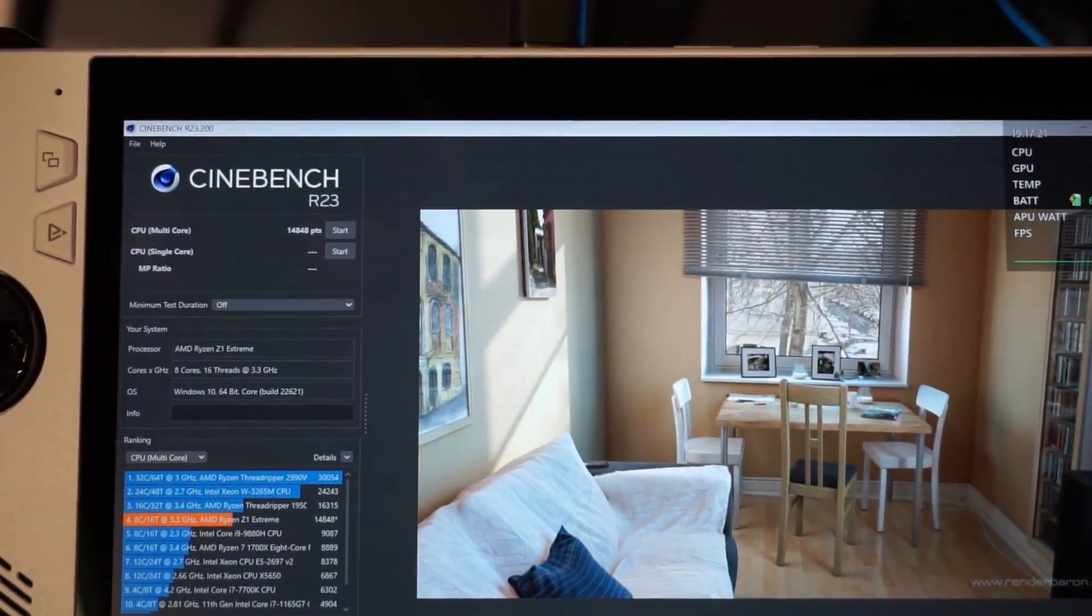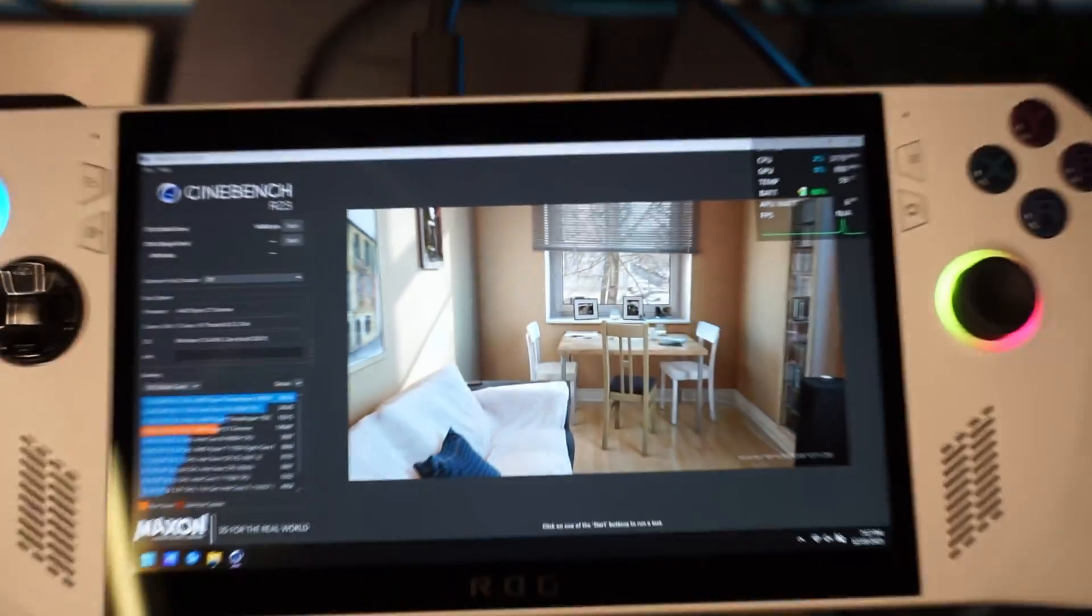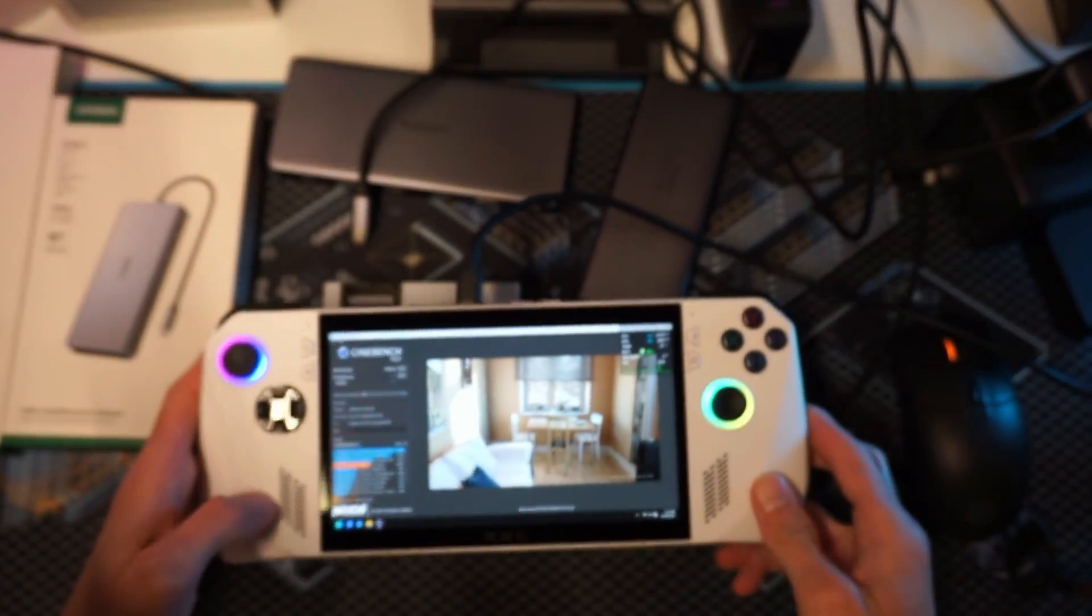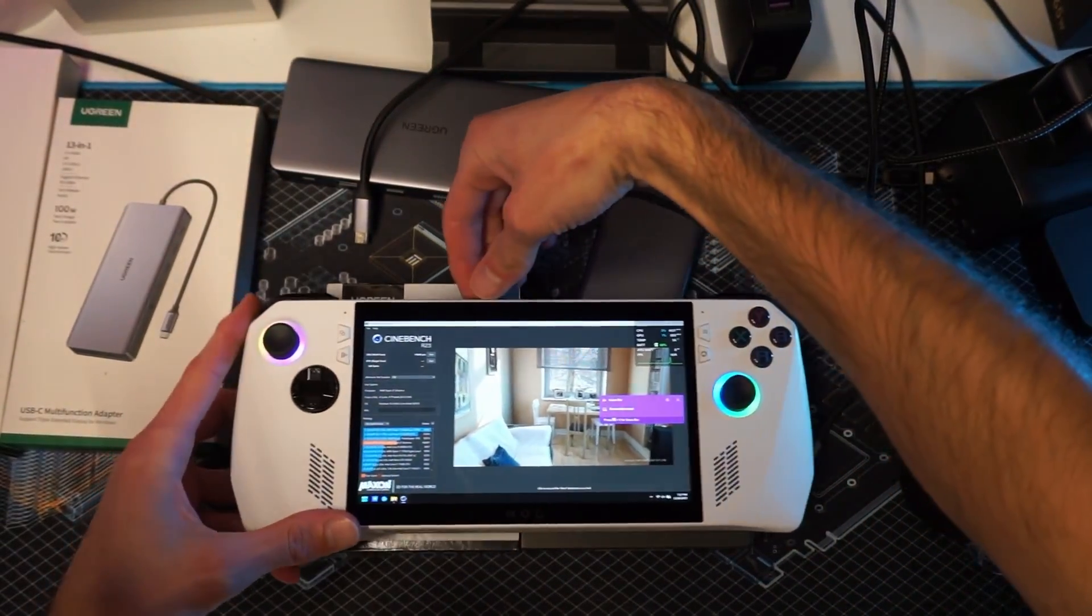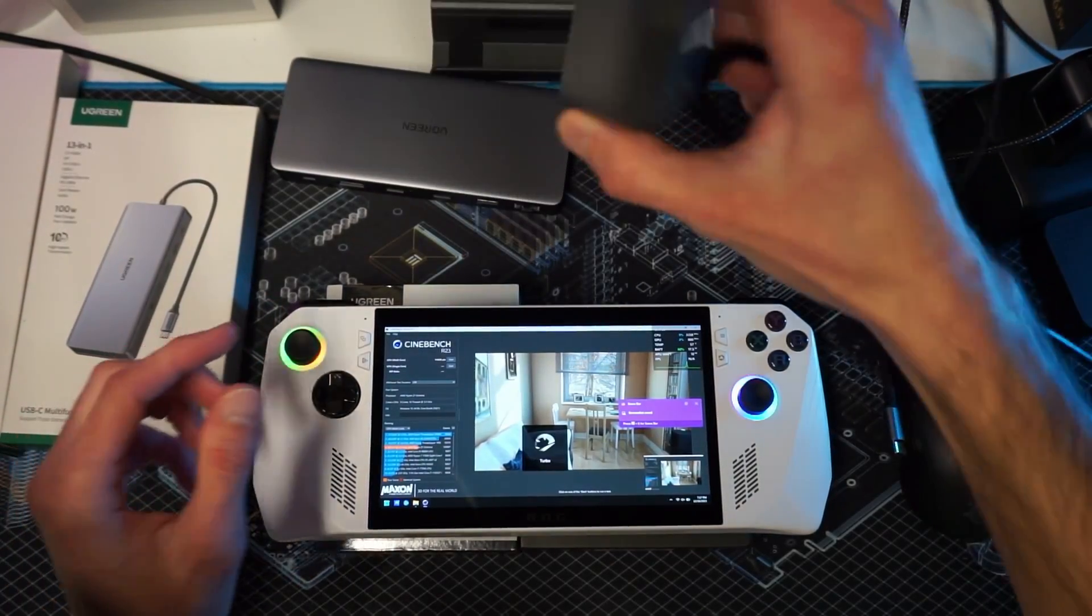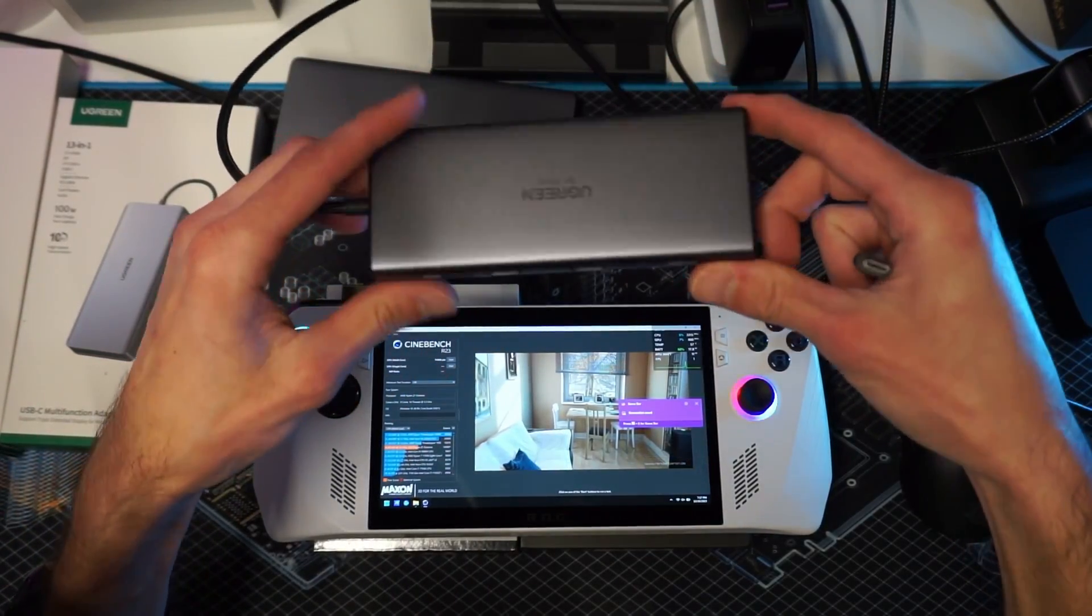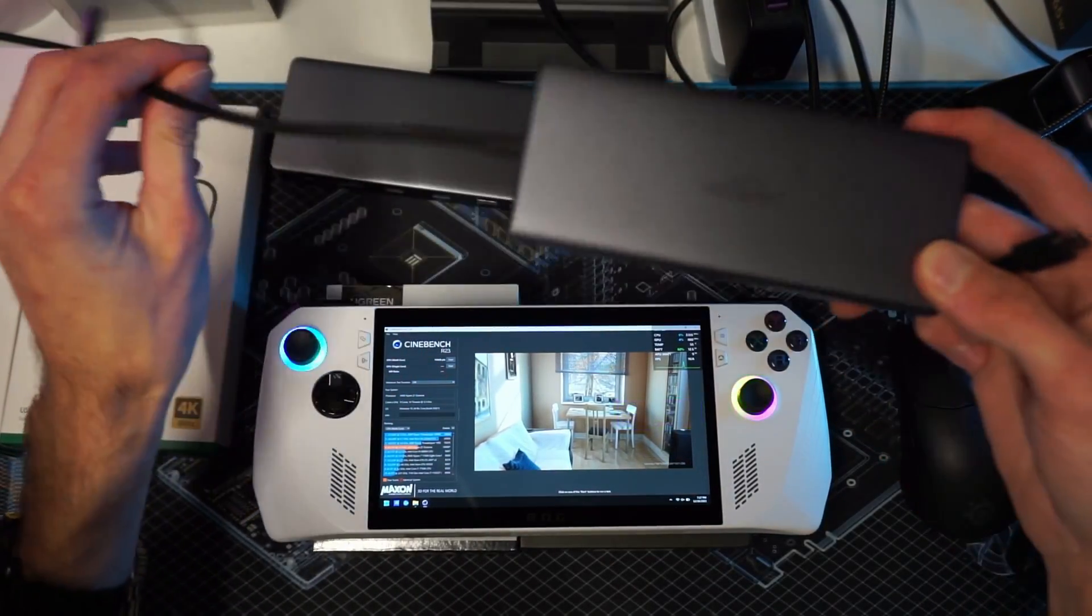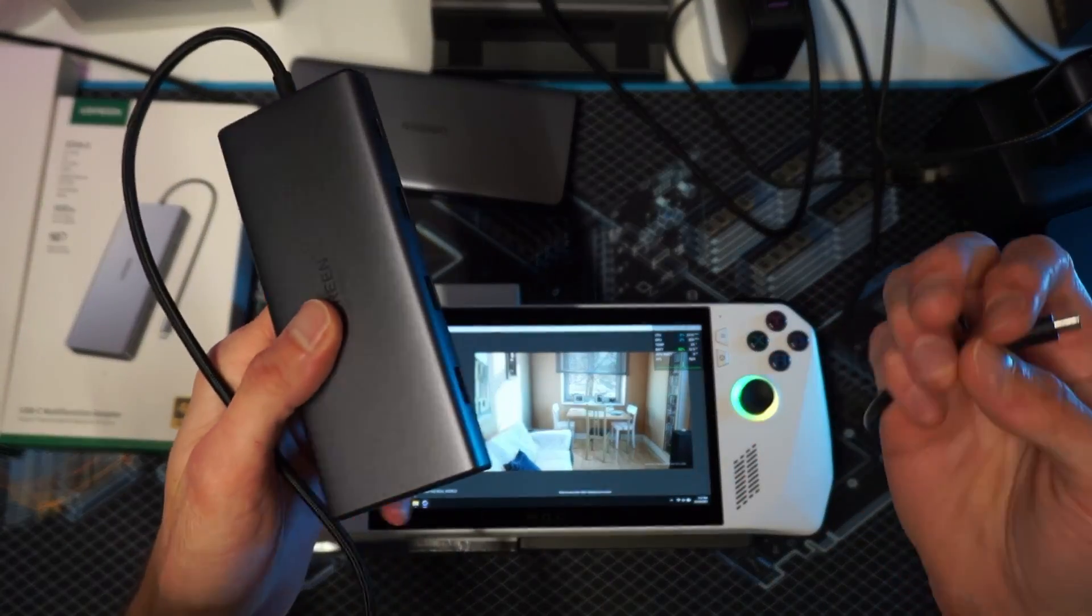We're almost done with our test. And bam, look at that - 14,848. So a huge increase in score just from being plugged in. That's 14,848 while plugged in on that 30 watt turbo mode.